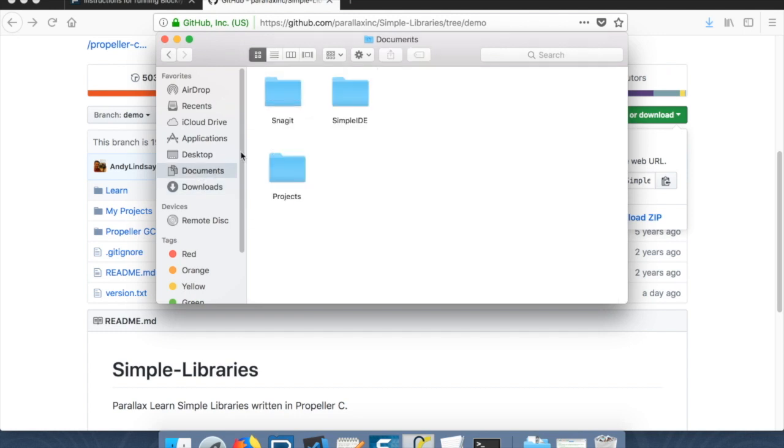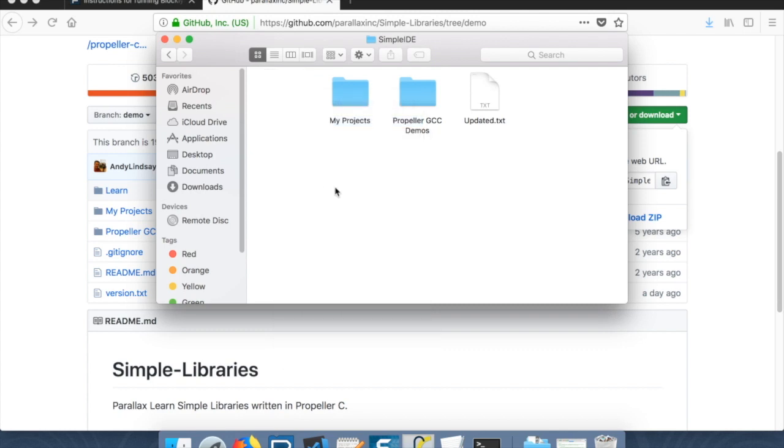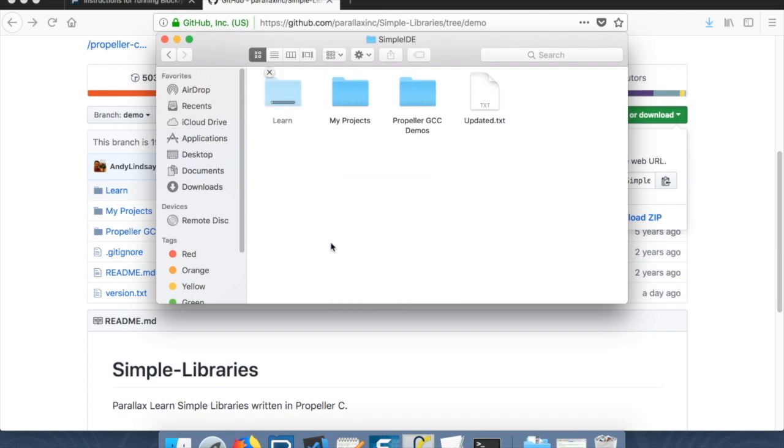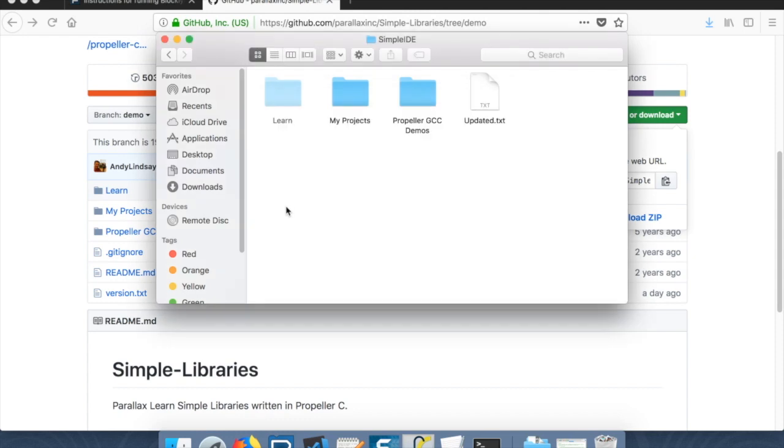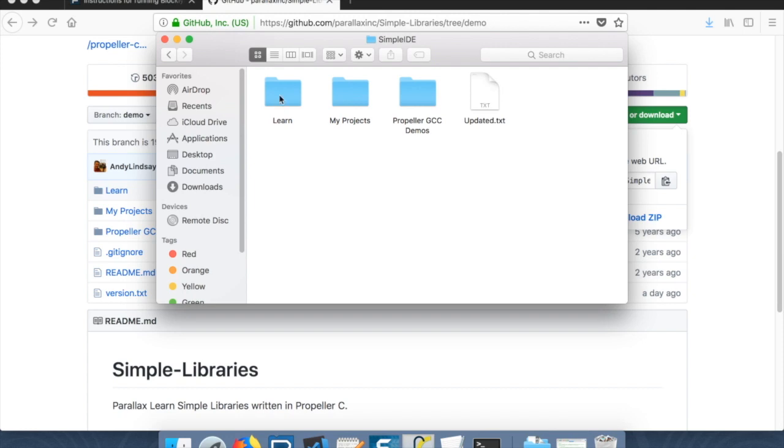And now let's go back to documents, SimpleIDE. Let's actually move this one to the trash. You can rename it and move it somewhere else if you want to preserve it. And I'm going to paste in the learn folder from demo. Alright.